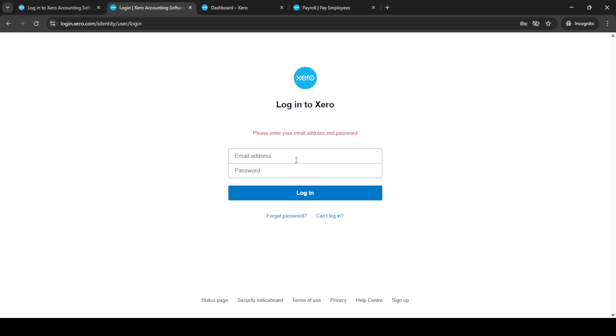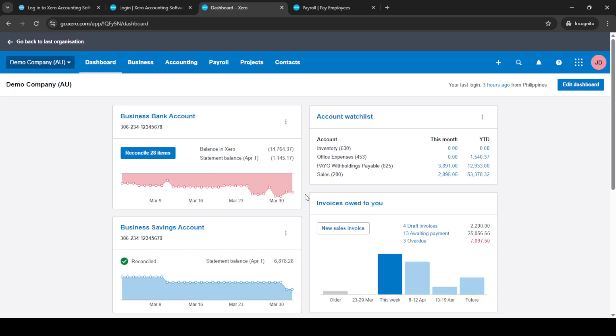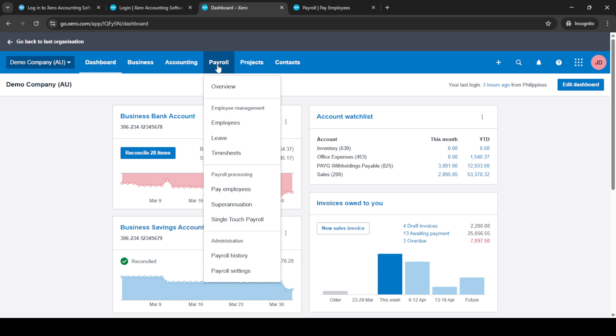First, open up your web browser and head over to Xero's login page. If you're not already logged in, click on the login button. You should now see fields asking for your email and password. Enter your credentials to access your Xero account. This will bring you to your dashboard.